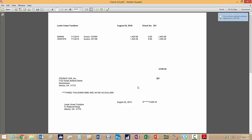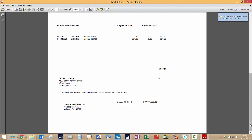So here are the two checks I printed out for these vendors. You see the remittance advice up here and then the check itself down there. Let's go to the next one. Here's the second one.